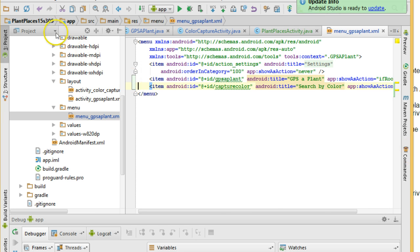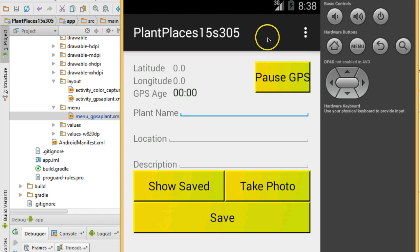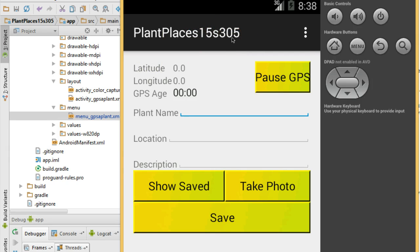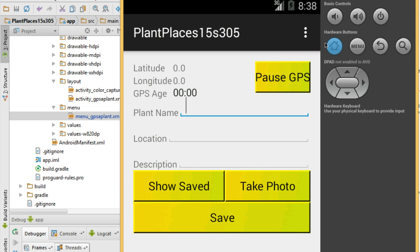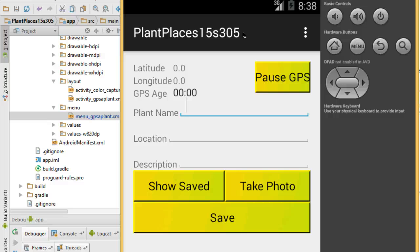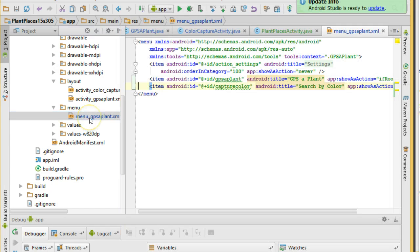Now notice I've made them both show if room. The trick is this is the GPS a plant screen and we're currently saying show GPS a plant as a menu option in the action bar if there's room. It wouldn't make a whole lot of sense to show a menu option to go to the screen that we're currently on. So in a future video we're going to see how we can use an abstract method to not show a menu option for the current screen. A neat little programming technique that we can use.